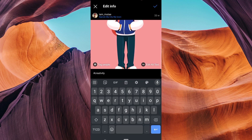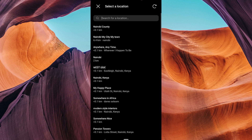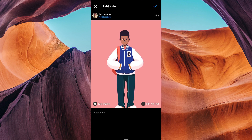Find the location tag and tap on it to remove it. You can also change the location by searching for a new one. After removing or changing the location, scroll down and tap Done or Save to save your changes.